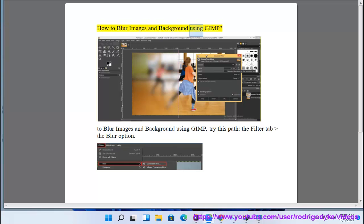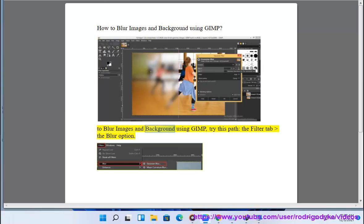How to blur images and background using GIMP. To blur images and background using GIMP, try this path: the Filter tab, then the Blur option.